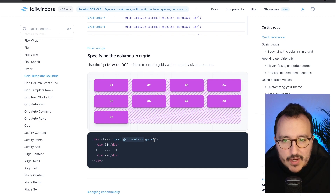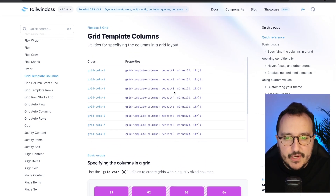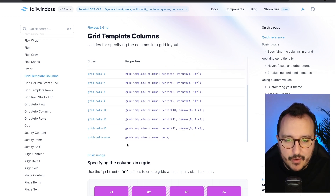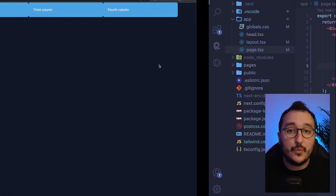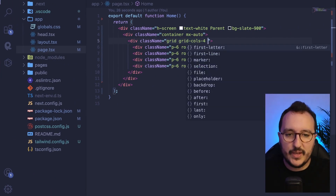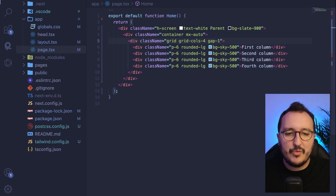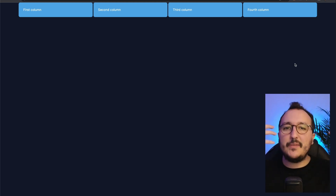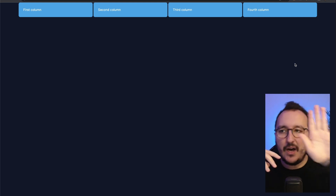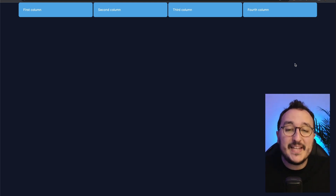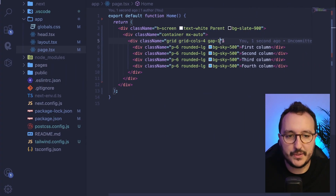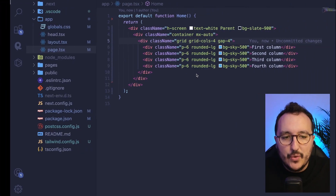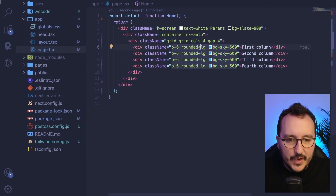With grids you can have up to 12 columns, and if you want space between the columns you can add a `gap` class. Setting `gap-1` creates a little space between elements. For our example — imagine creating a blog with articles side by side — let's use `gap-4` instead. There we go, four columns with spacing.